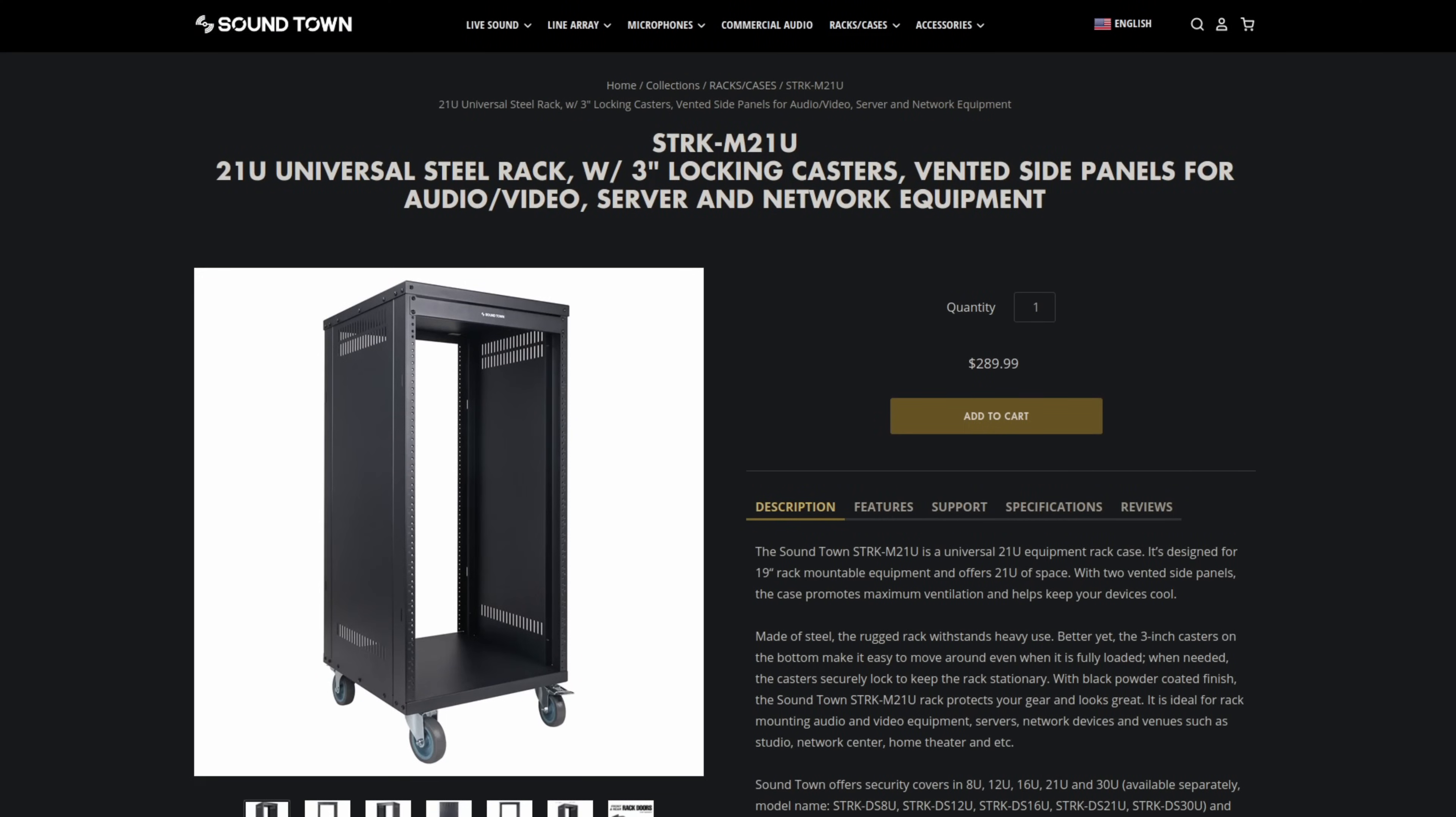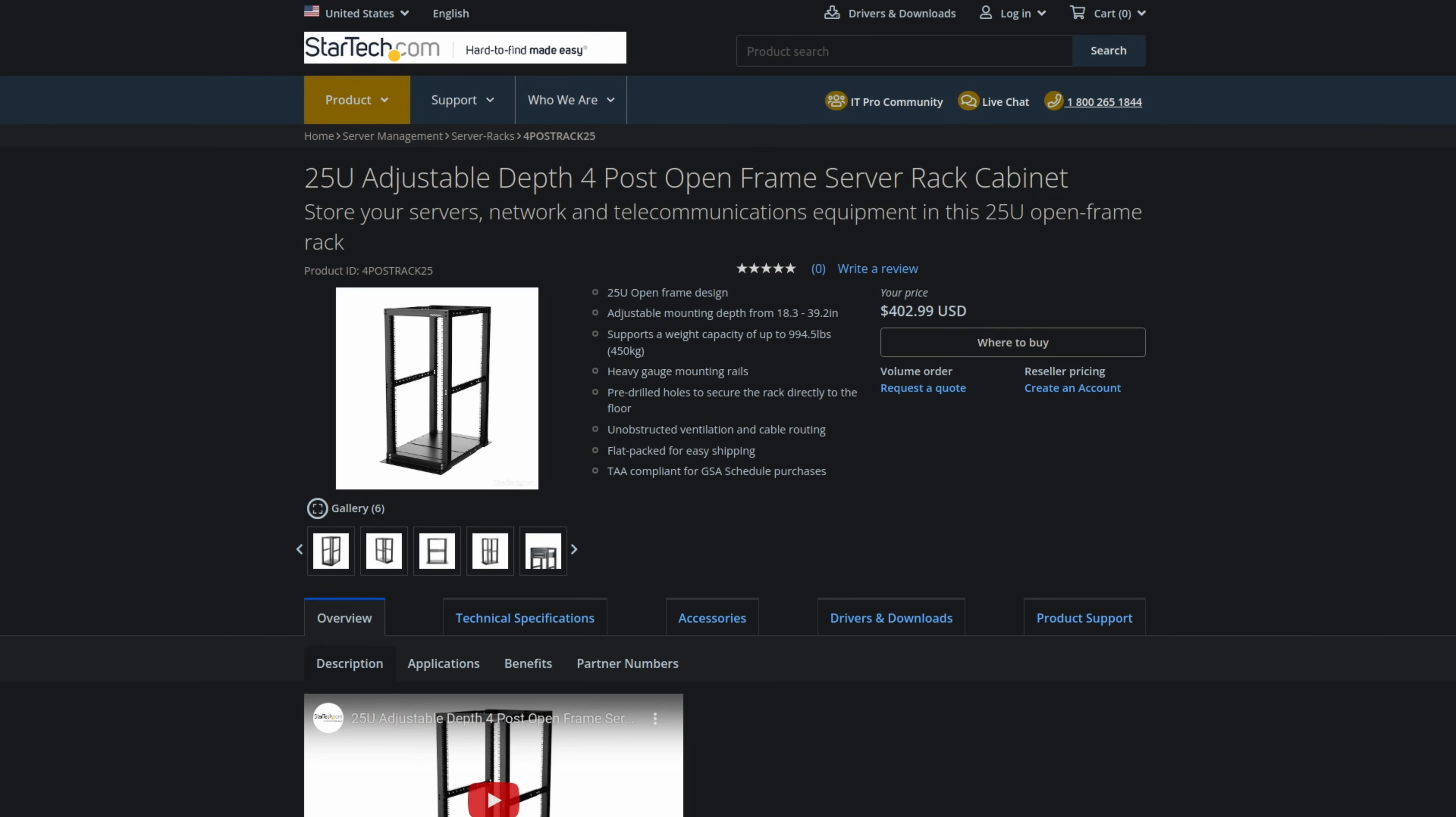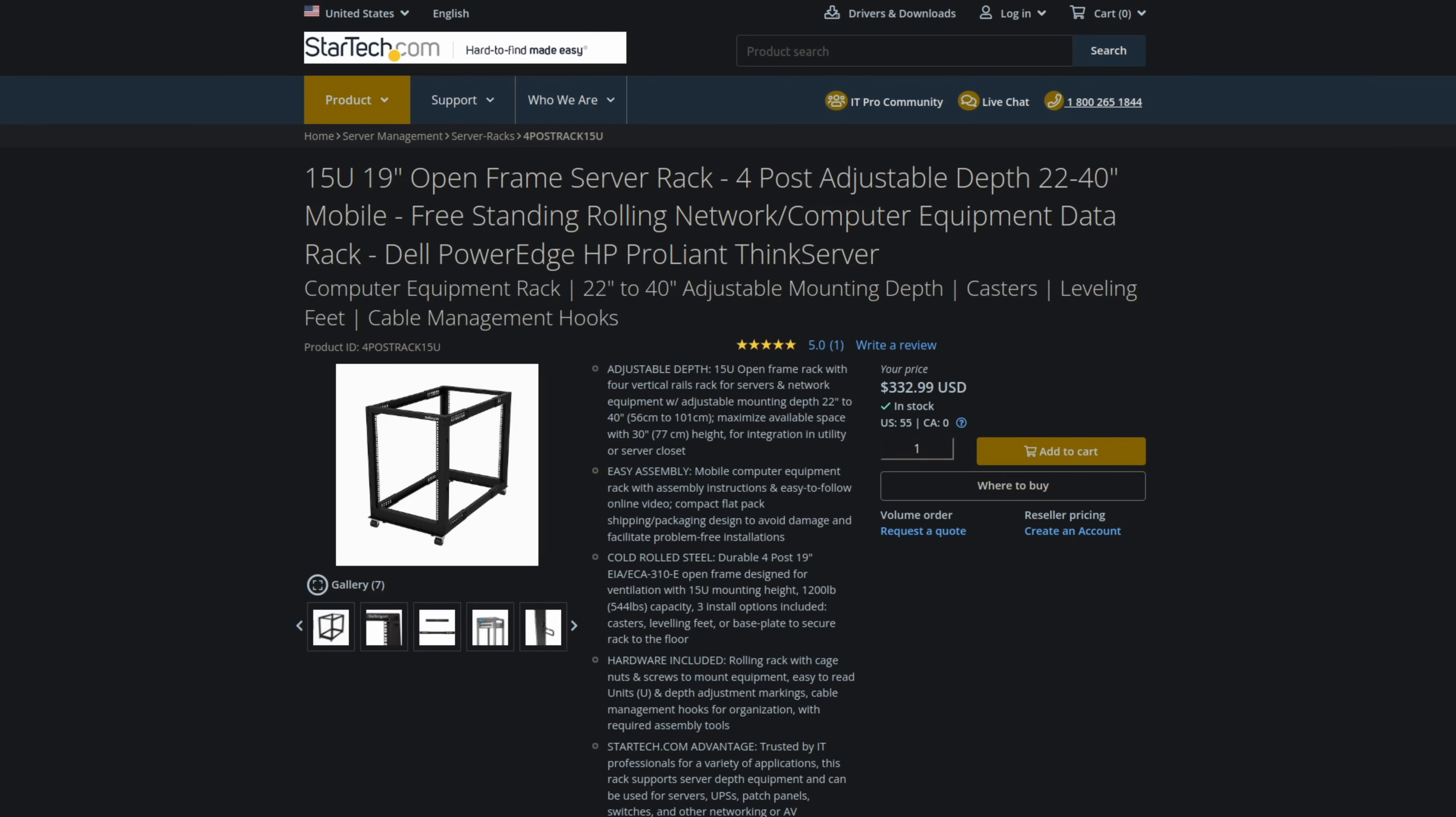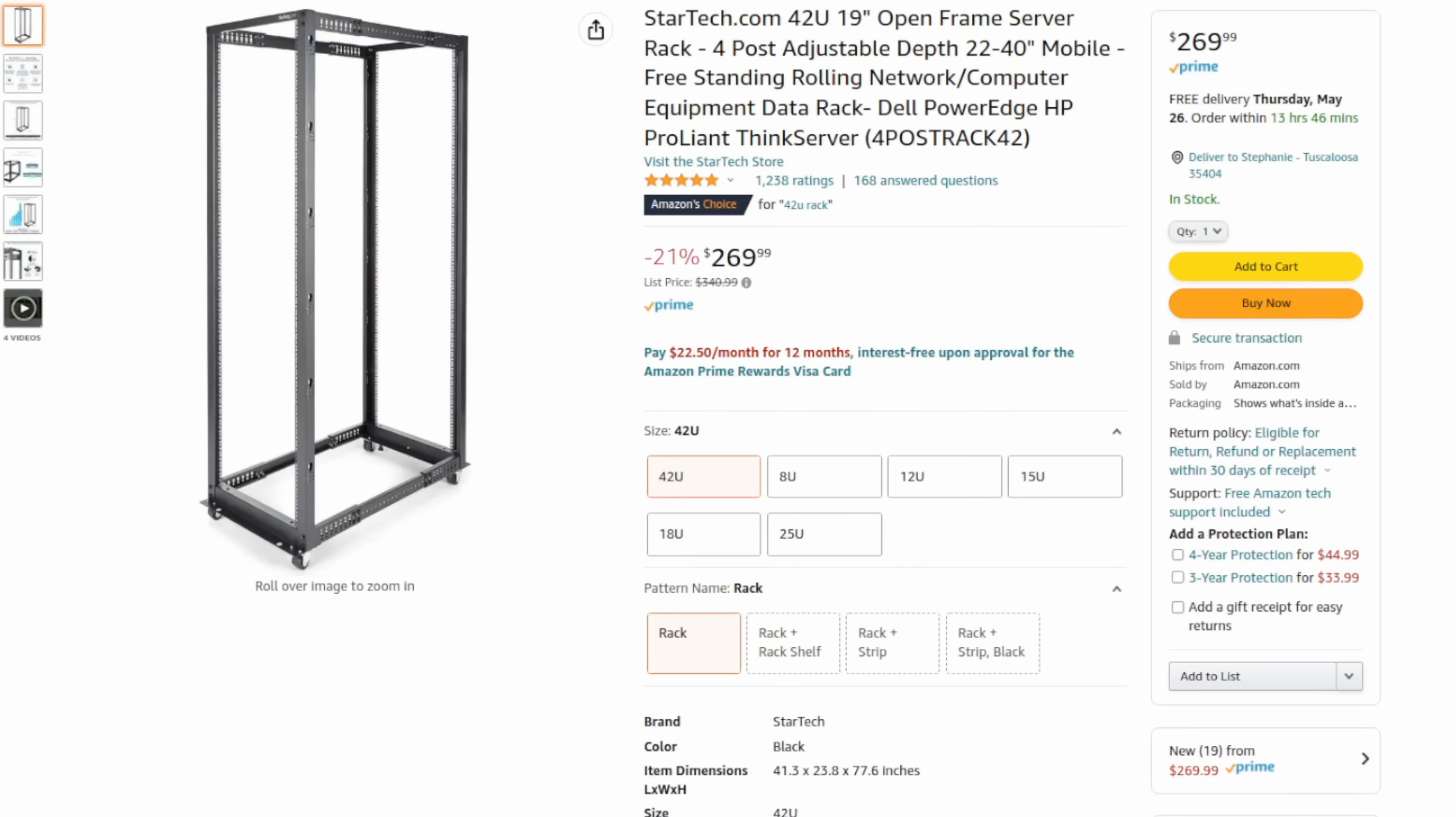But if it did happen, should it be enclosed, open, 2 post, 4 post, 25 rack units tall, 15U, 42U? After watching prices on Craigslist, eBay, Amazon, and others for well over a year,